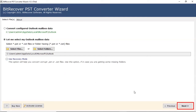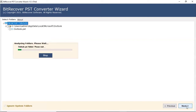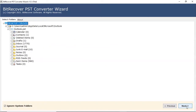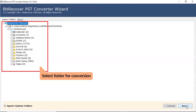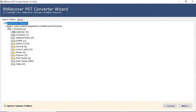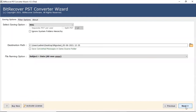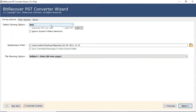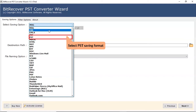After that, click on the Next button. Select the folder for conversion as per need. After that, click on the Next button. Go to Saving option and select the PST option from the Saving option list.